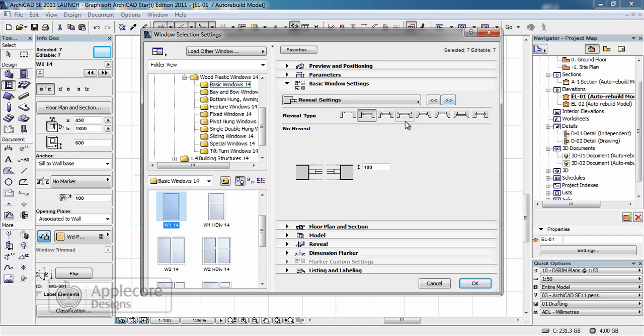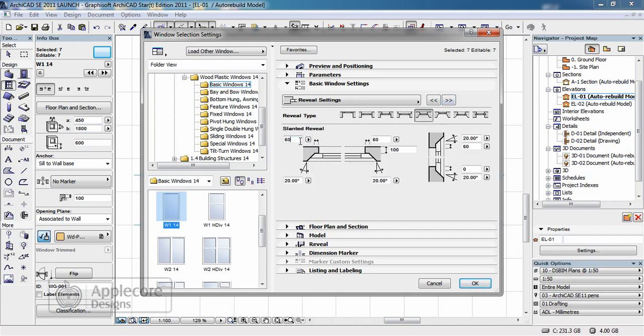One thing I'm going to change is the reveal settings. I'll apply this slanted negative reveal and I'll alter the reveal settings, the depths here.